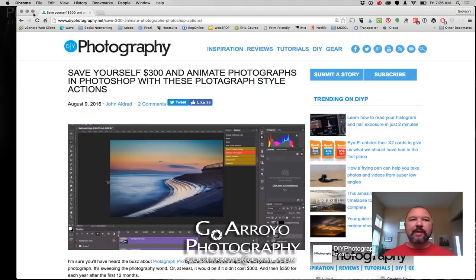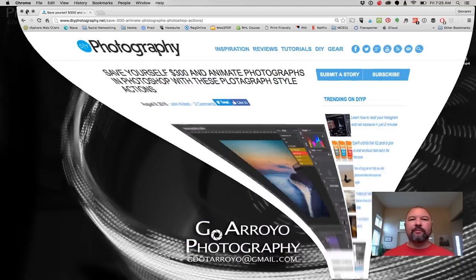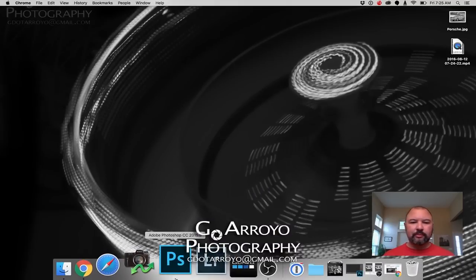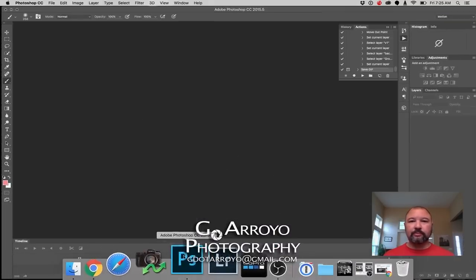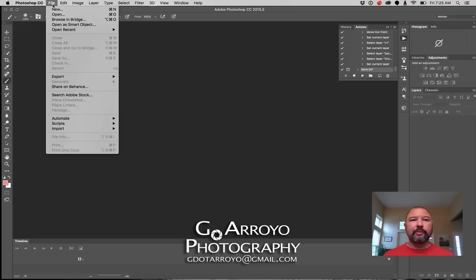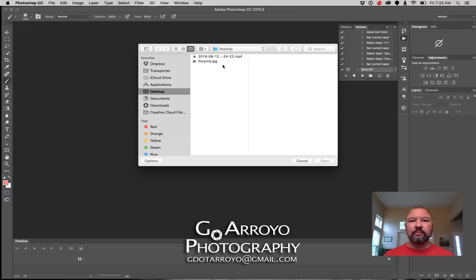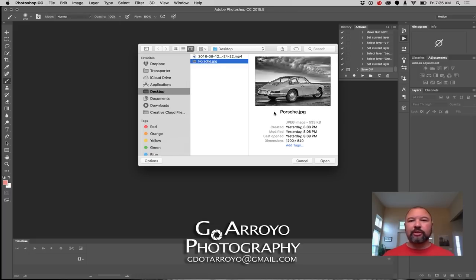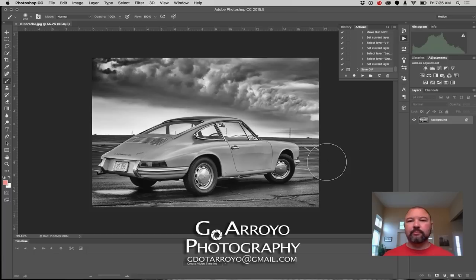So let's minimize this and open up Photoshop. The very first thing I'm going to do is actually open the photo, so I'm going to say File > Open. And I'm going to open the Porsche picture. Okay, so we have our picture loaded up.